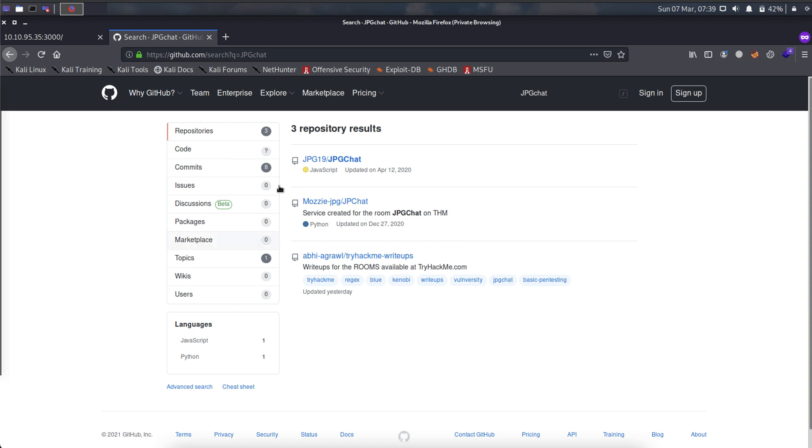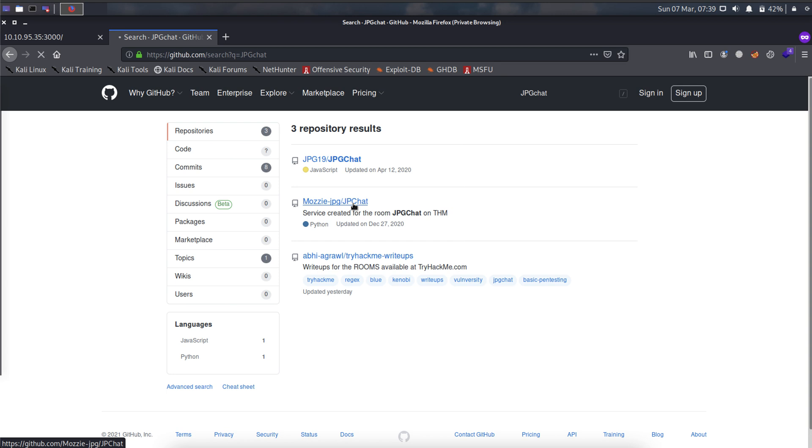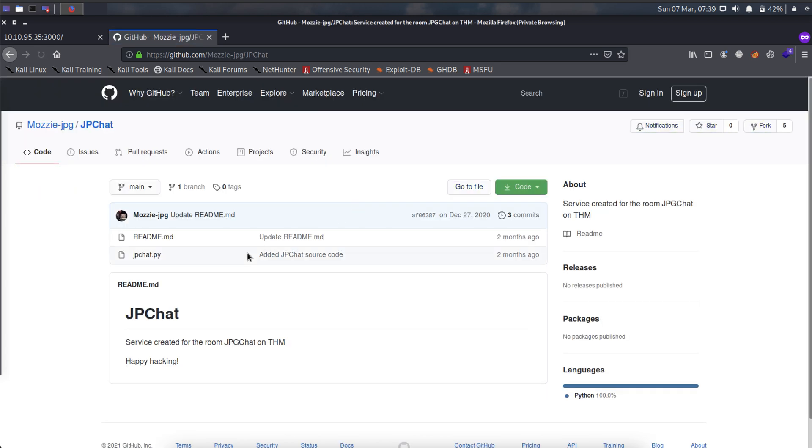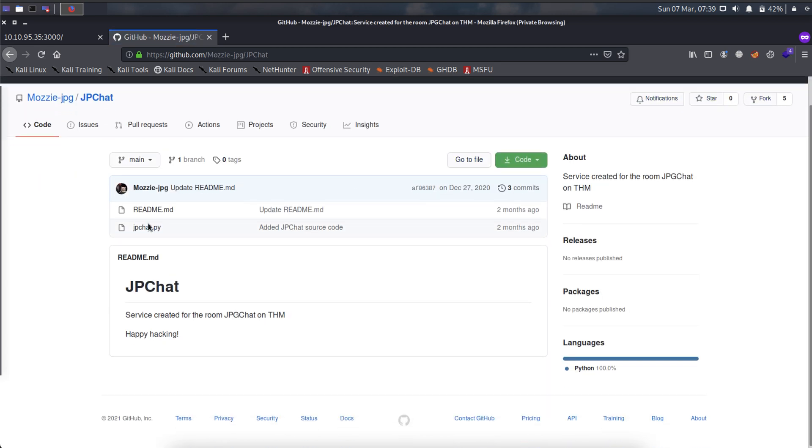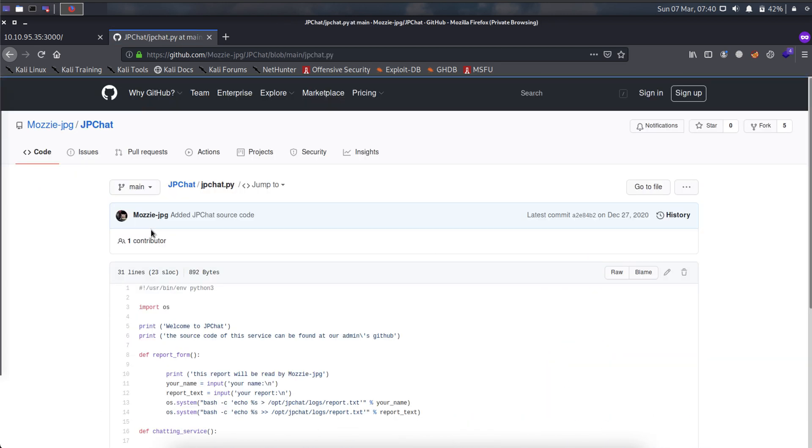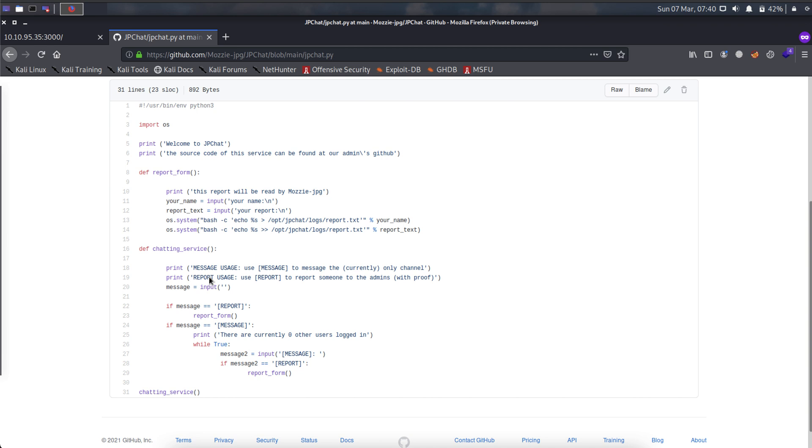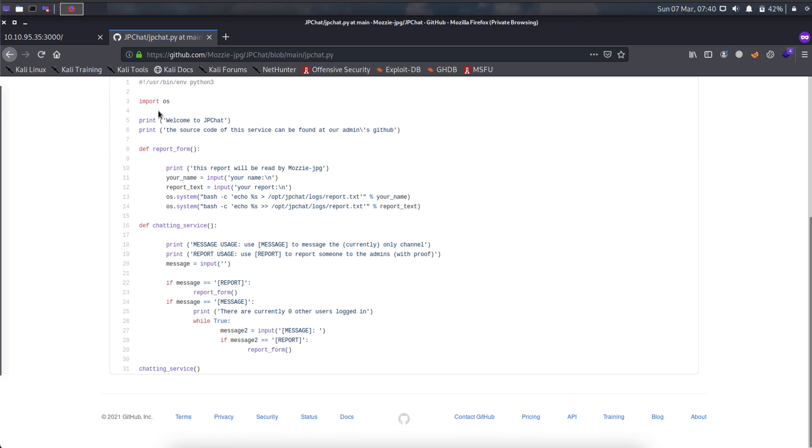Oh, see that. Service for the room gpg chat on TryHackMe. All right, click this. And click this. Oh, like this. So I have to, yep, like this.